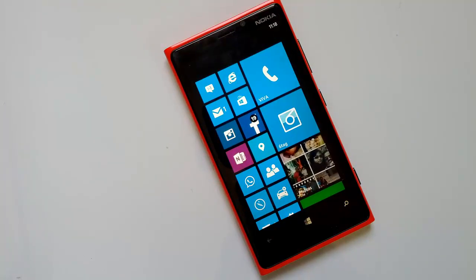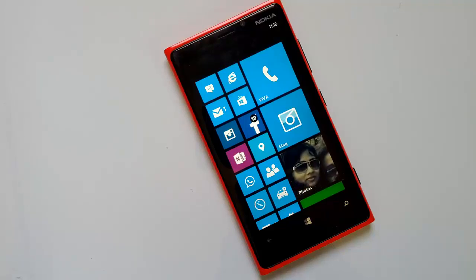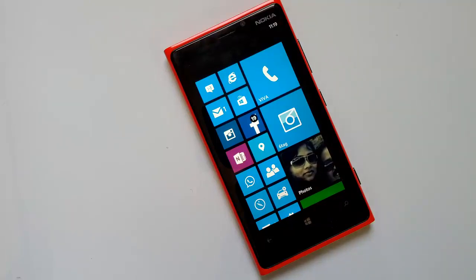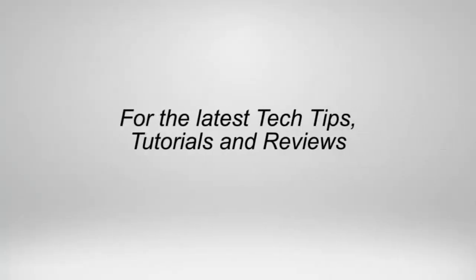This is a new addition to Windows Phone 8 GDR3 update, so go ahead and try this out on your Windows Phone 8 with the latest GDR3. That's all guys — thanks for watching the video and don't forget to subscribe to our YouTube channel for all the latest updates.